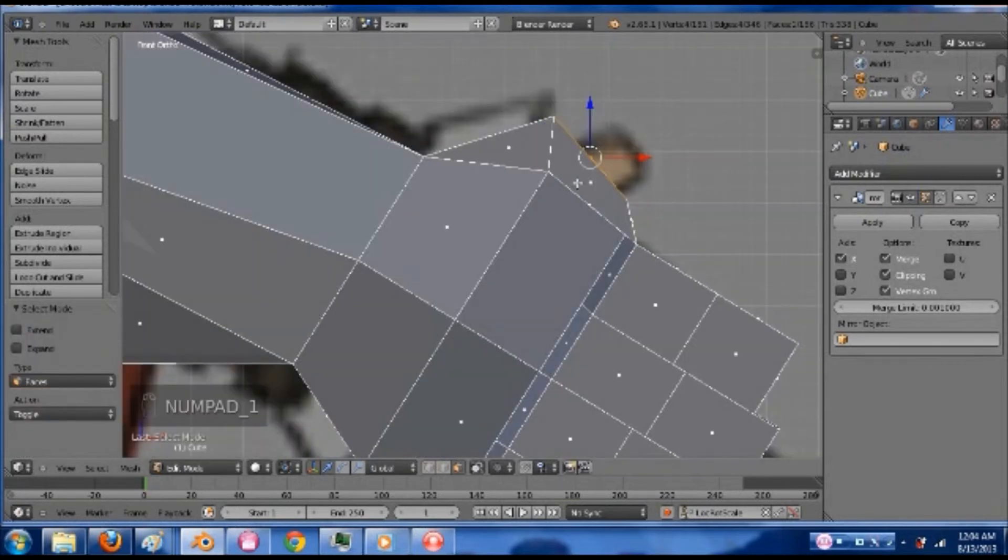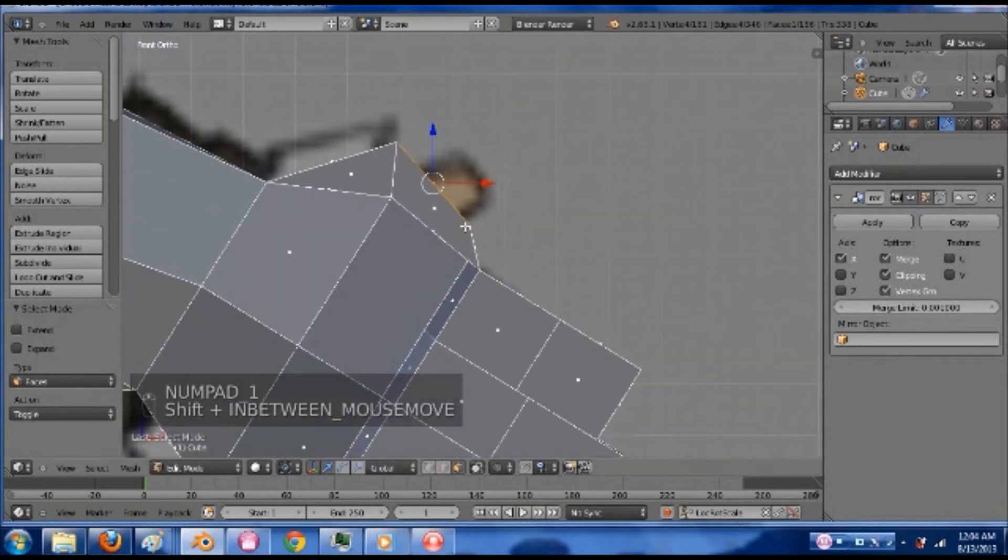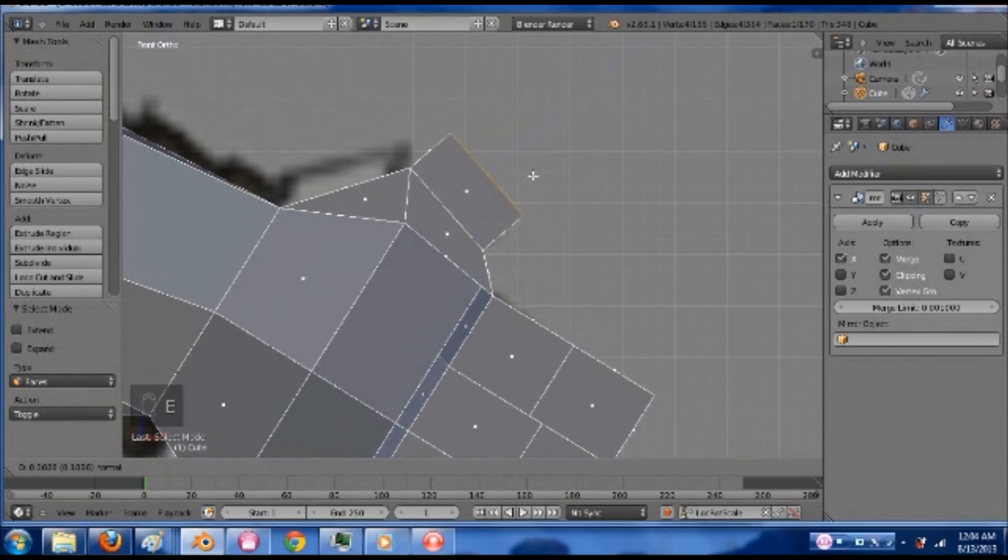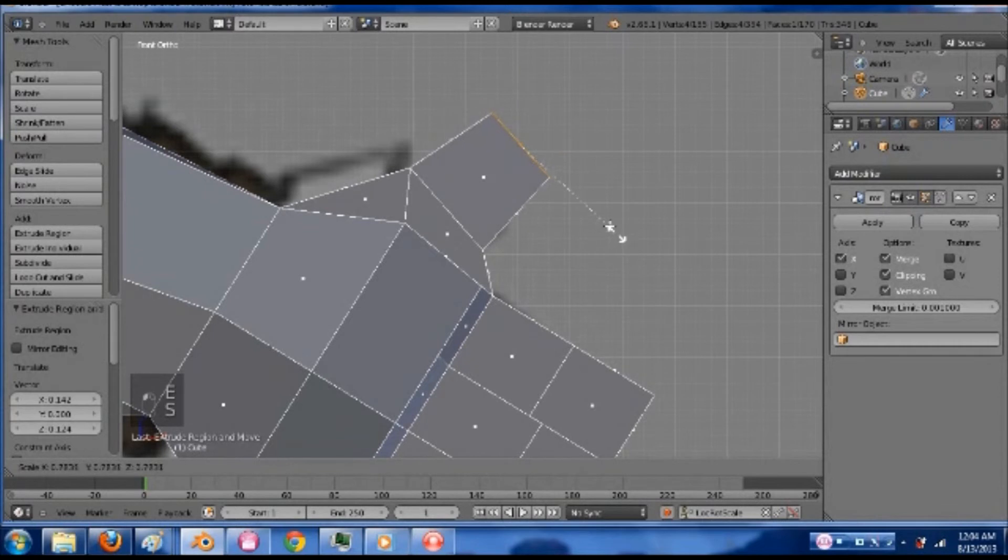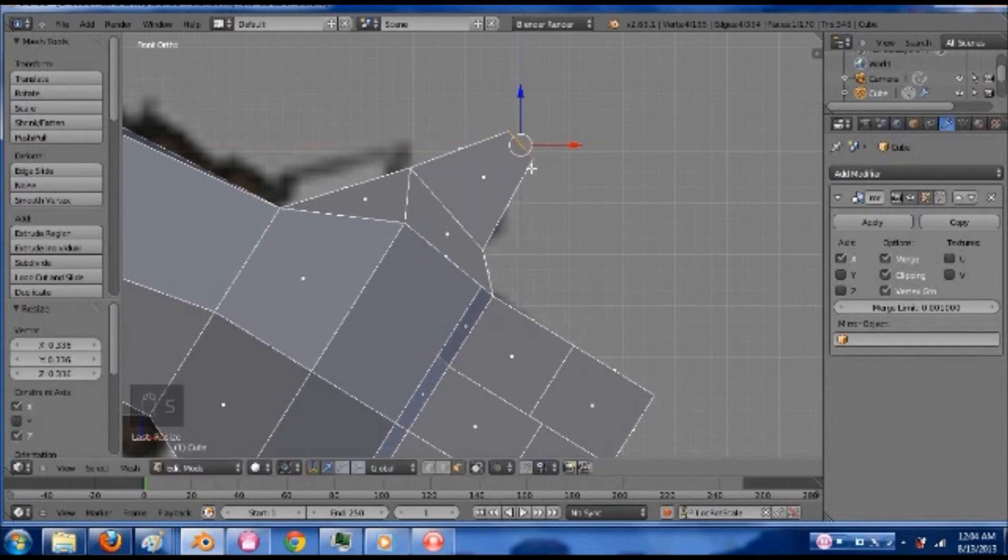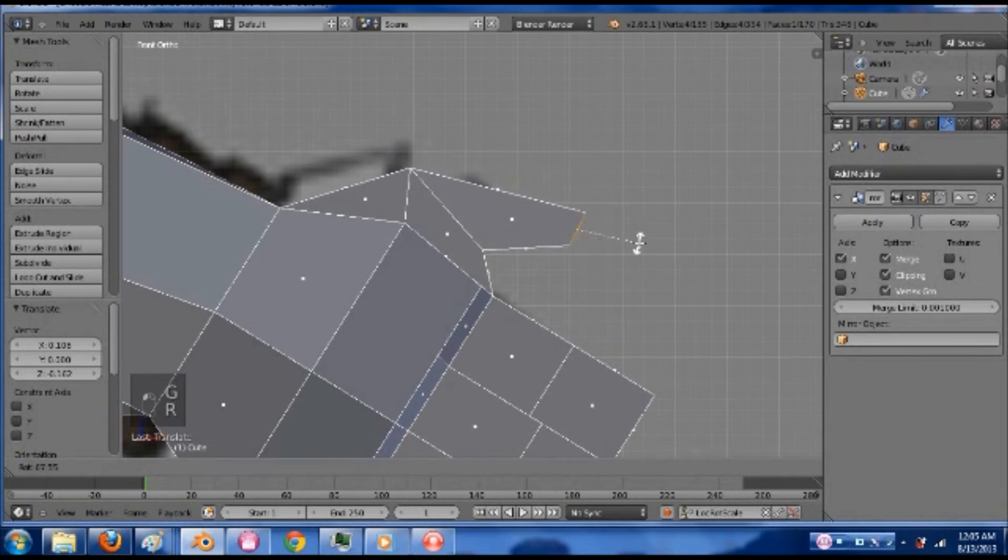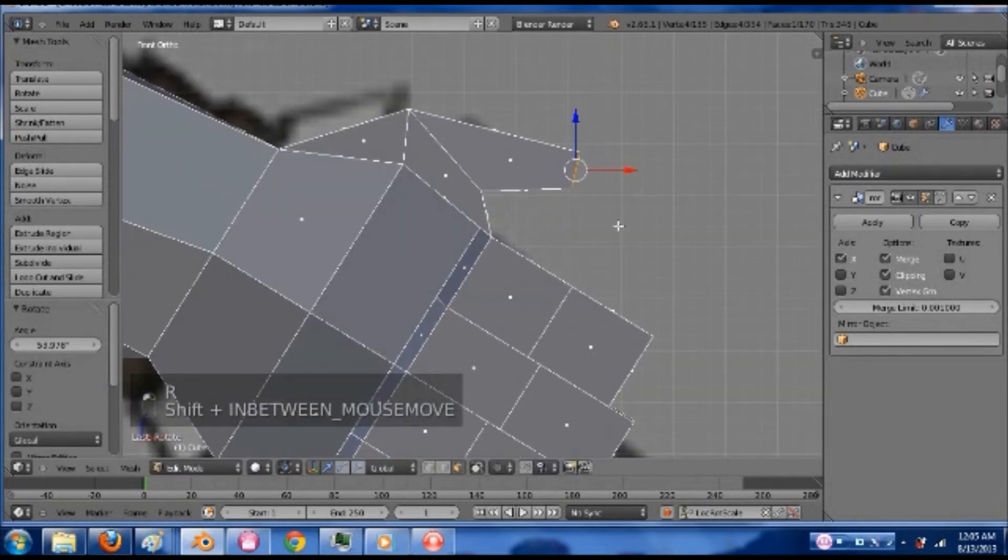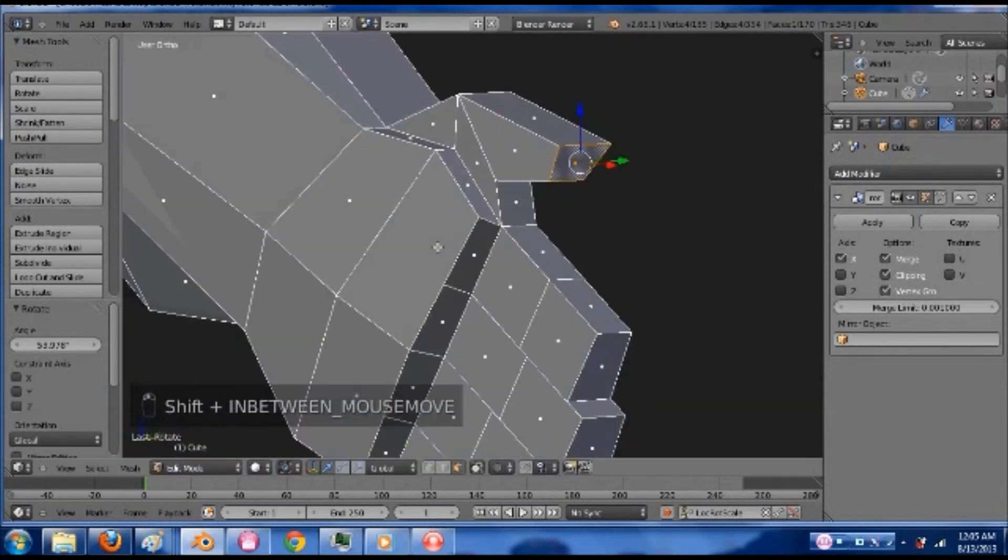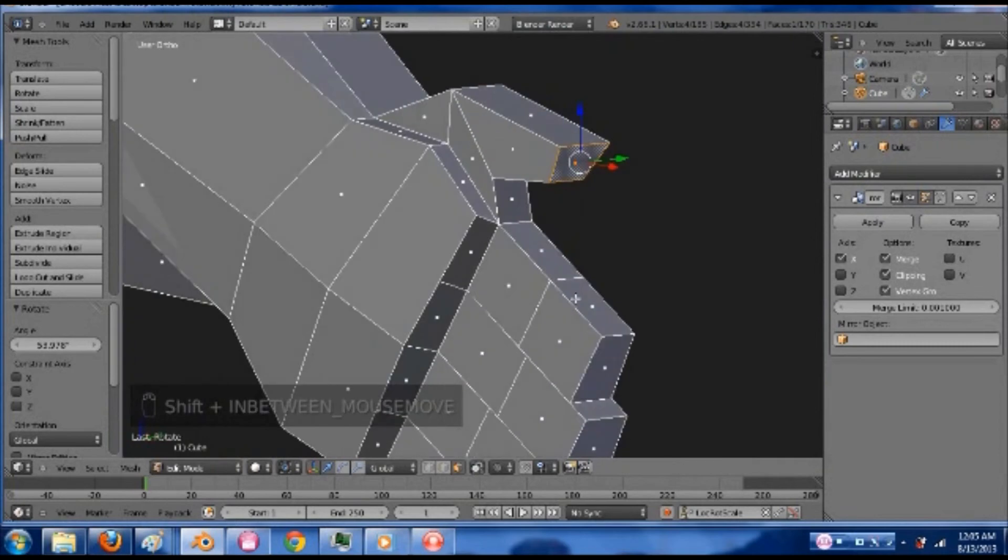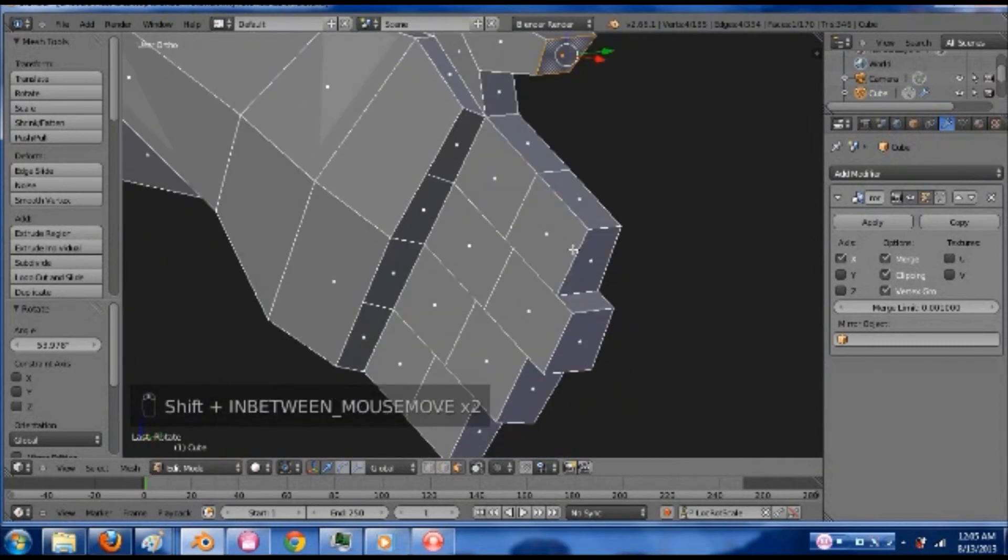And then grab this one here. And extrude this out. Scale it down a bit. Along the shift Y probably. Pull this out here. Rotate it. And so now you have this little thumb thing.